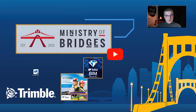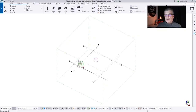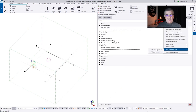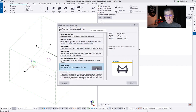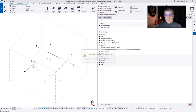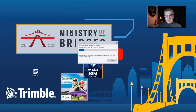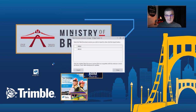Now let's open Tekla Structures, create a new model, go to Applications and Components, then Manage Extensions, Extension Manager, and Remove Bridge Creator. Then close your model and open Tekla Structures again — the extension is being uninstalled. You can close and install the new version. Select the Tekla Structures version you want, Bridge Creator, and keep or not the file. When you open Tekla Structures again, the extension will be installed.